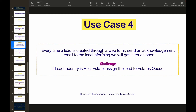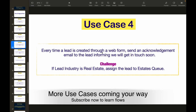For those of you who are following along, let's take a look at this use case and understand the problem. Every time a lead is created through a web form, send an acknowledgement email to the lead informing them we'll get in touch soon. The object in concern is the Lead object, and the database action is a create — so the flow is triggered whenever a lead is created.